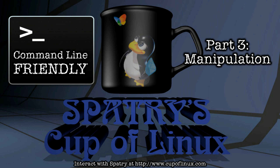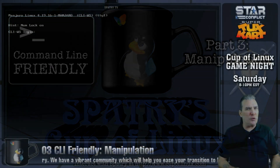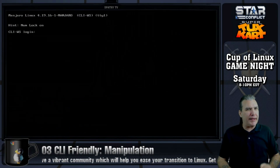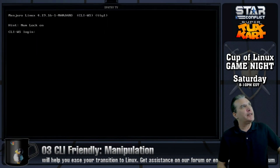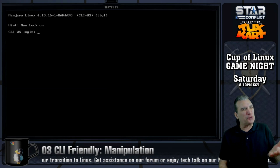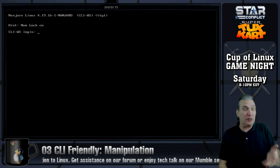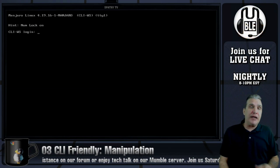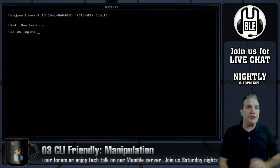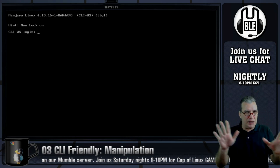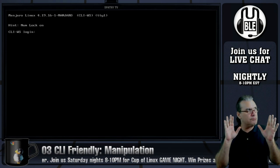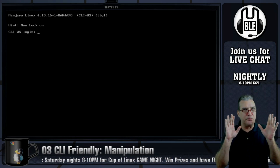I've said it before, I've said it again — no more Mr. Nice Guy. Welcome back to CLI Friendly. I guess that means I do have to be nice because there's 'friendly' in the title. Oh well. Now that you guys know how to navigate, this time we're going to delve into some movie magic.